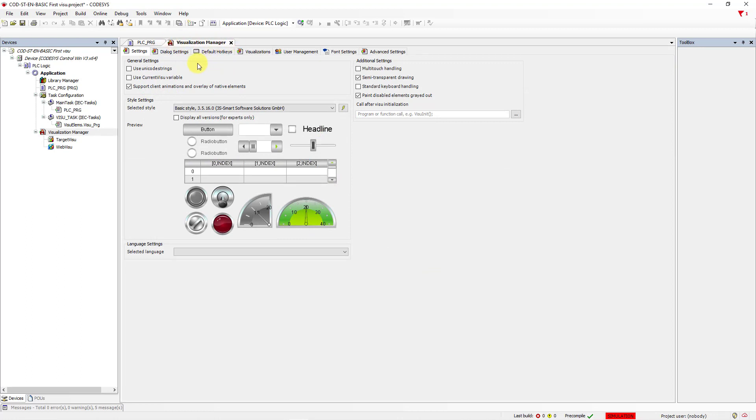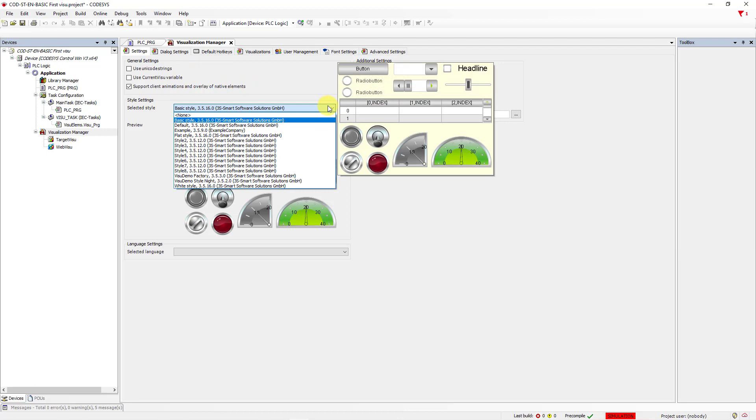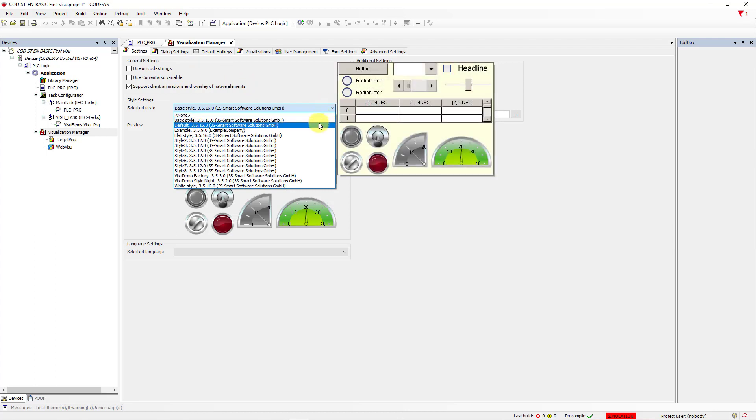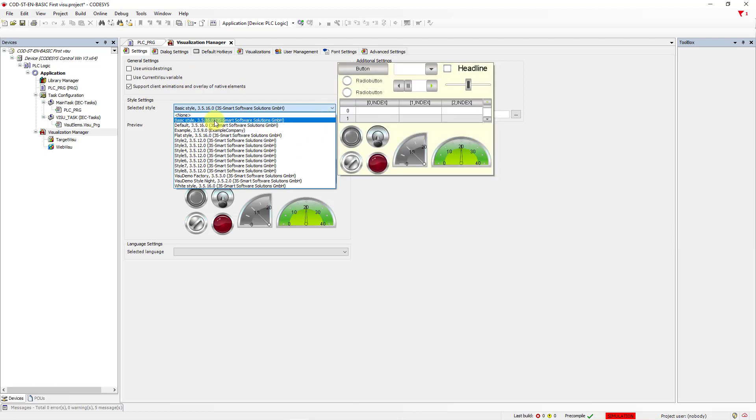You have some options here. Firstly, you can choose your own style of visualization. I will choose Basic Style, and we can start creating the first screen.